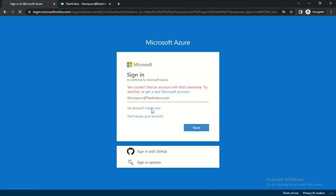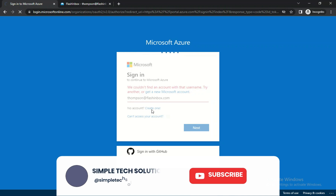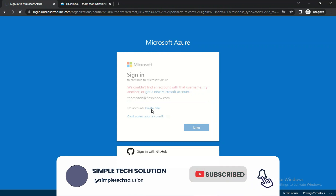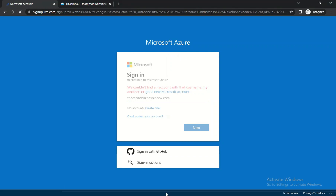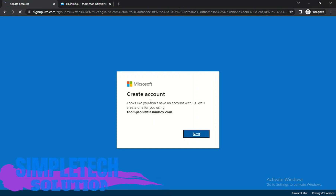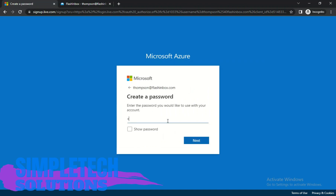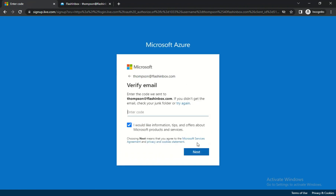We need to click on Create a New Account with this temporary email we just copied. It looks like you don't have an account, so click Next. It will then ask you to create a password — put in a password you can easily remember and click Next. They're going to send a verification code to thompson@flashinbox.com.